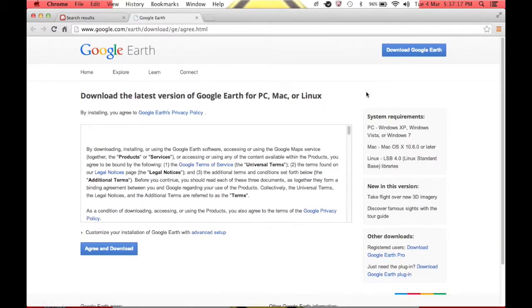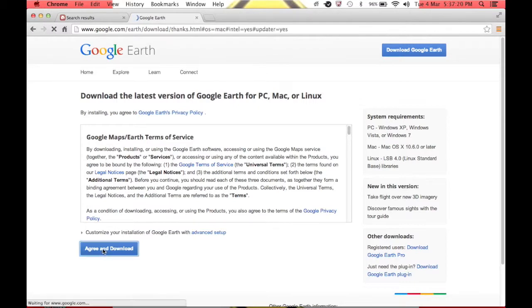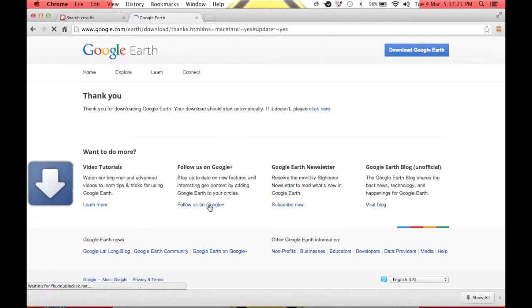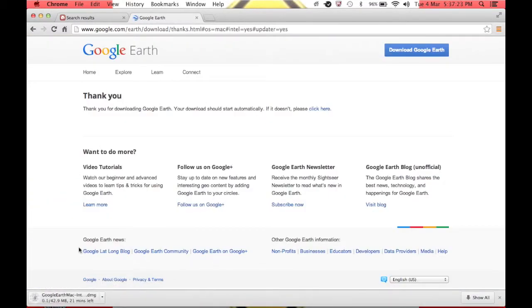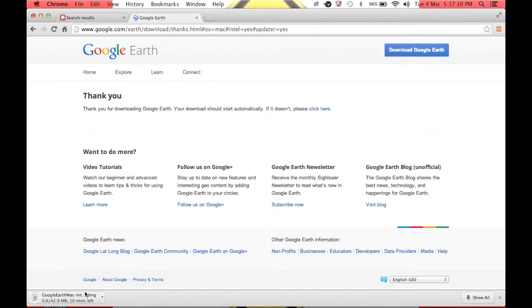So here's the Google Earth download. Now I'm going to click agree and download. Down here in the bottom of Google Chrome, or if you're using Safari and it works for you, it will be up here and it will download in this bar anyway.